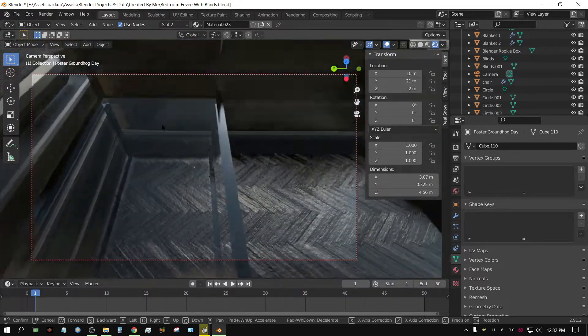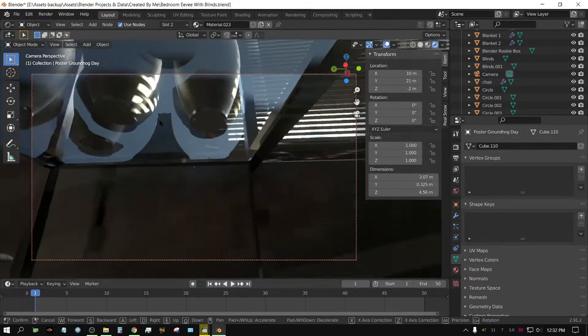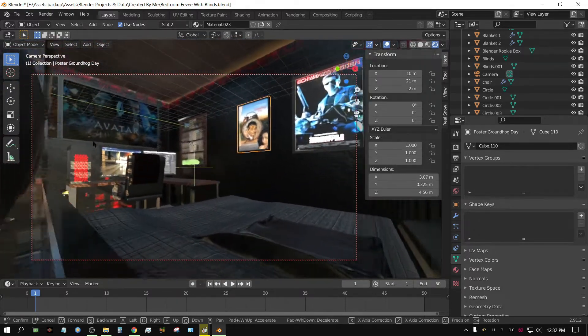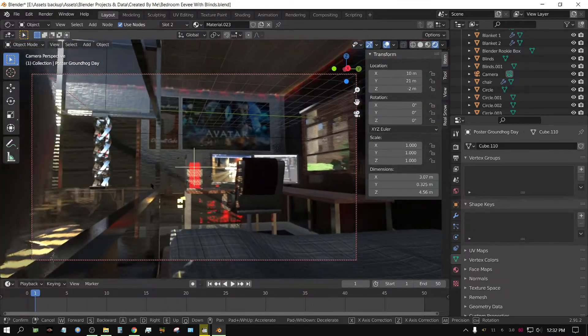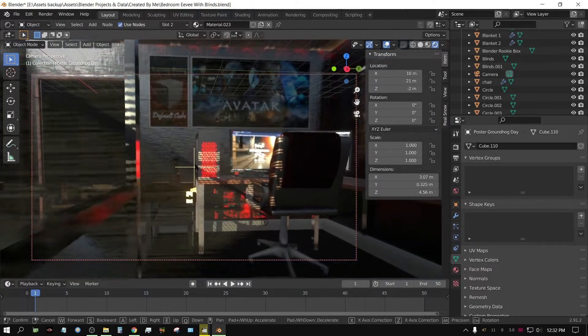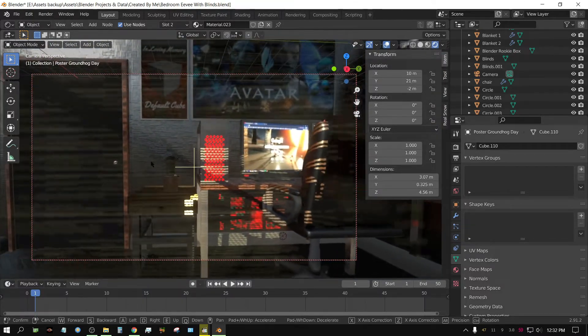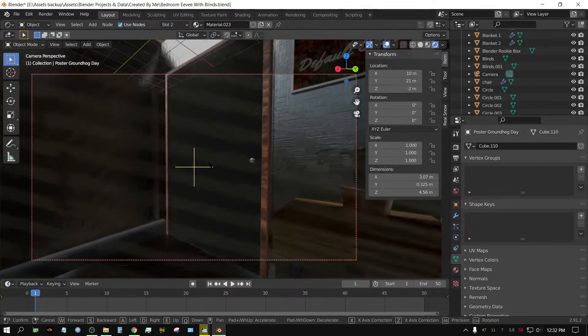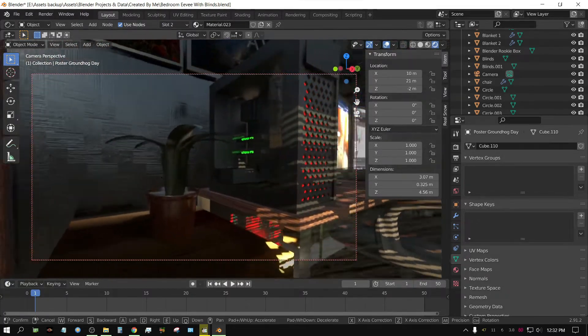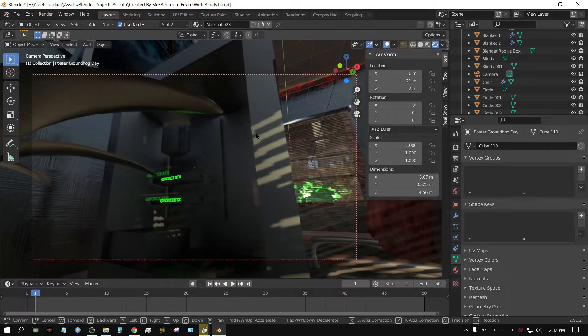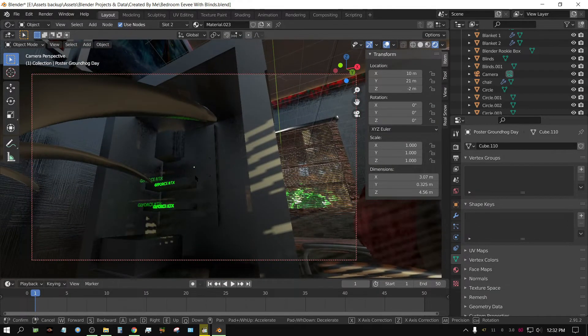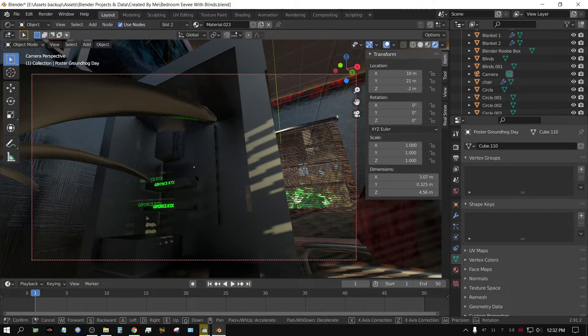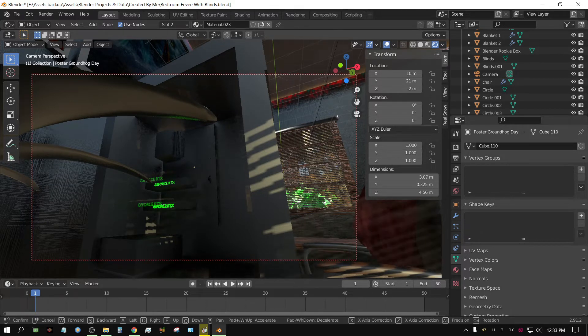Yeah, Eevee has come a long way. The next thing I want to do on this project is make this computer look more realistic. Right now, it's just an extremely basic thing, and it needs to be better. It needs to be a lot better.